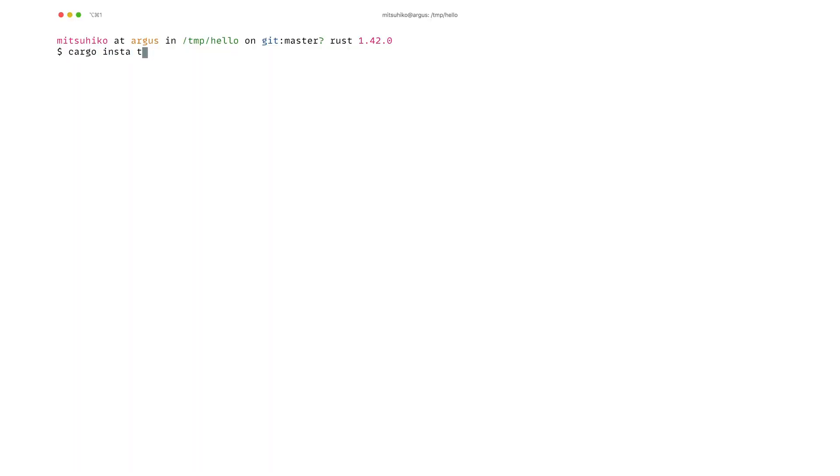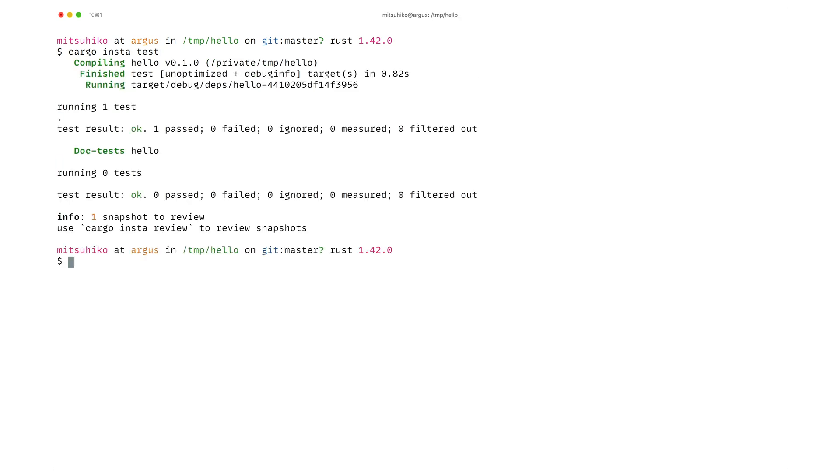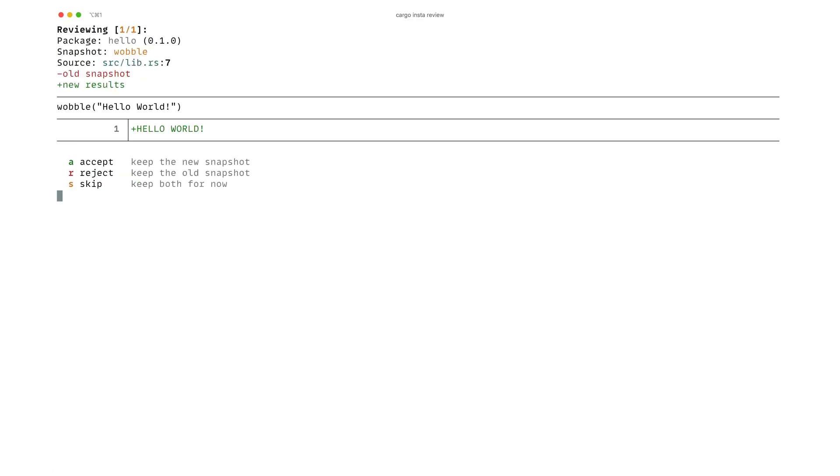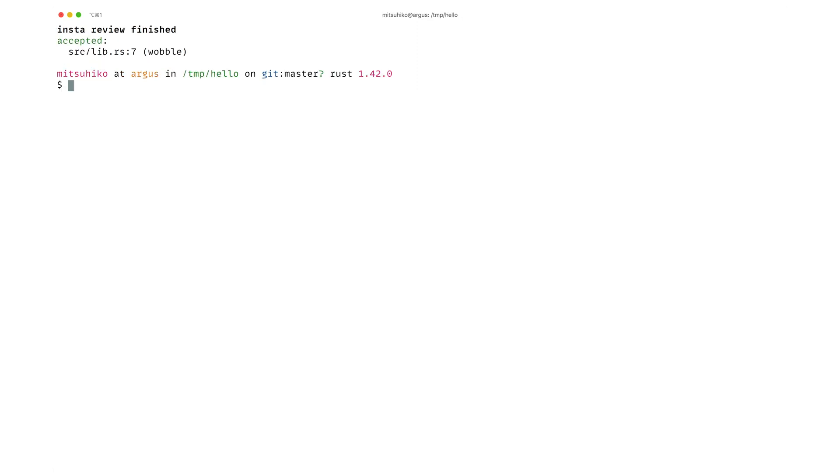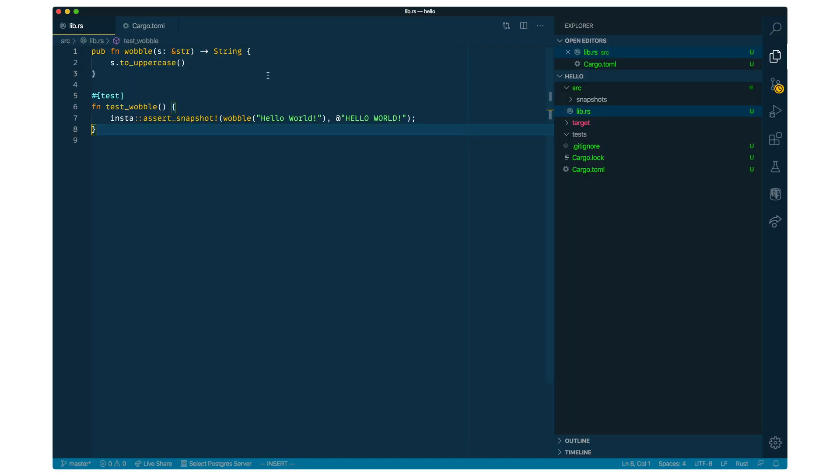And then we add the prefix on the reference value on the right side. Now if we run Cargo Insta Test, you can see that it says there is one snapshot to review. Now we can run Cargo Insta Review and we can see that it now picked up this snapshot. With A, we can accept it.